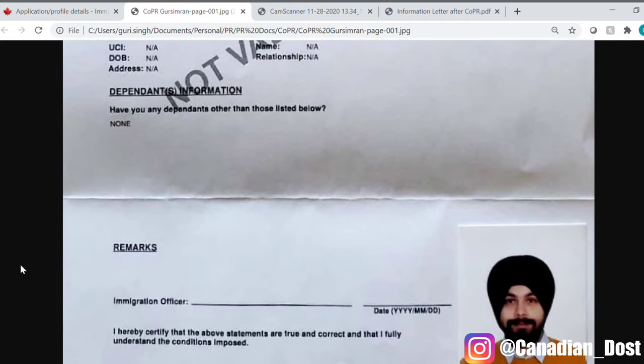Now let's talk about what you have to do after getting COPR. If you are outside of Canada, then it is a no-brainer. If you have an immigration visa and a COPR, you have to travel to Canada. And then at the port of entry, a border official will interview you and approve your application, and you will be getting the PR card after a certain number of days.